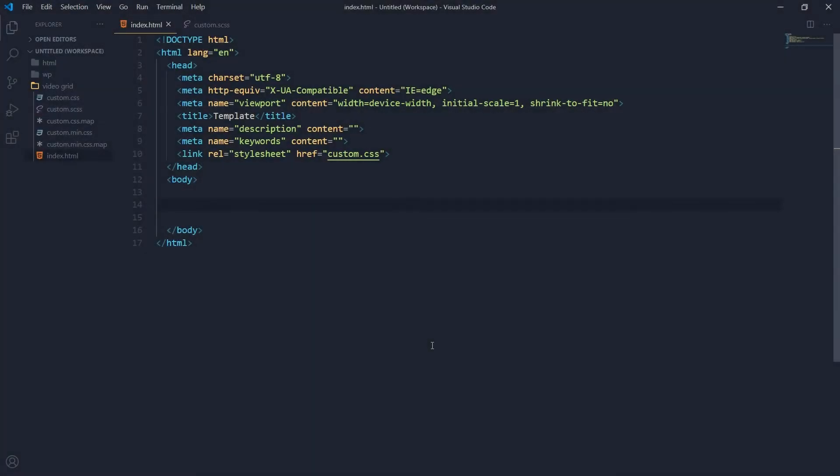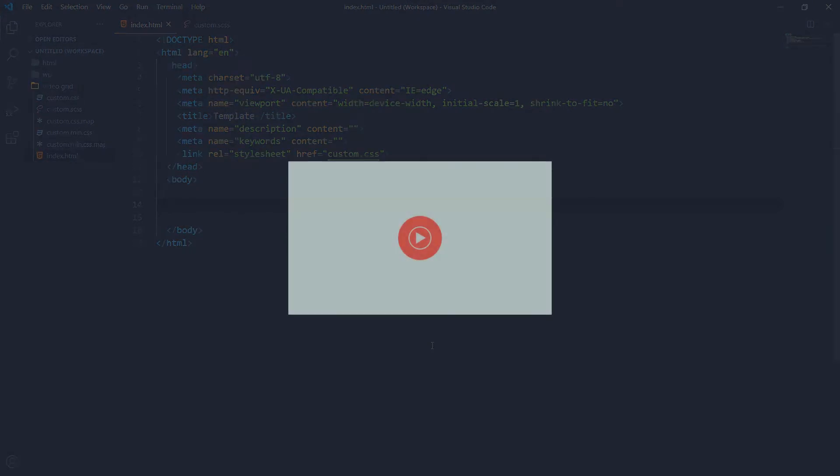Hey devs, welcome to WebStylePress. If you are new to this channel, I invite you to subscribe and join us. Hit the subscribe button and click the bell icon. We have been using CSS floats to create grids, and now we have got flexbox and CSS grid techniques.